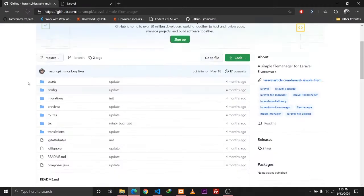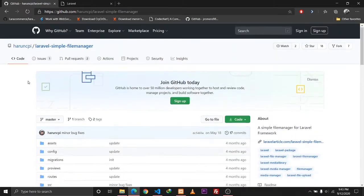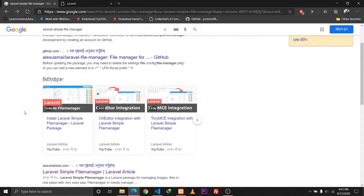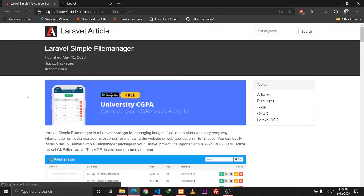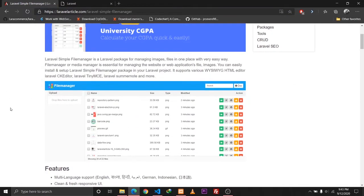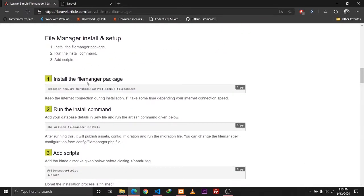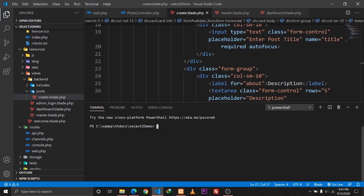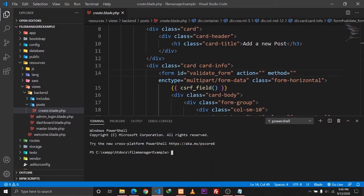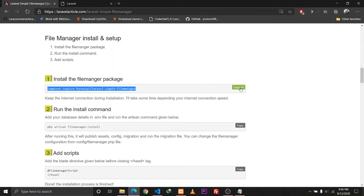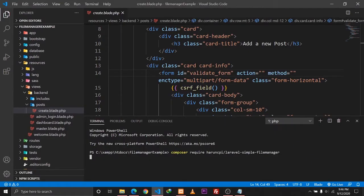The first thing we need to do is install this file manager. I'll leave the link in the description box so make sure to check that out. The first step is to install the package via Composer, so I'll copy this command, go to Visual Studio Code, and paste it here and run it.